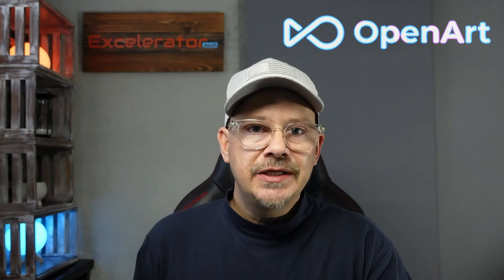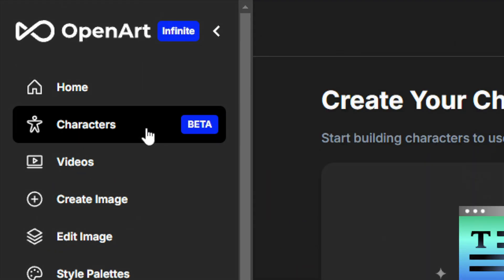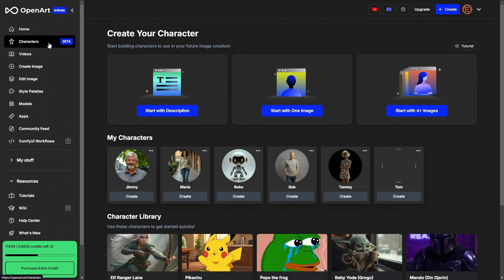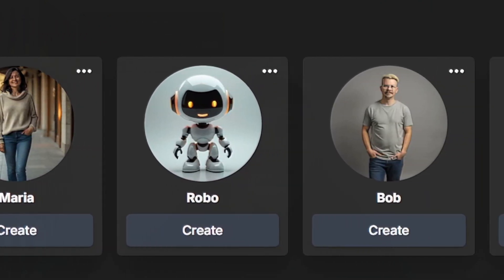OpenArt has a feature that lets you create a consistent character. You can then generate images with that consistent character in the images.